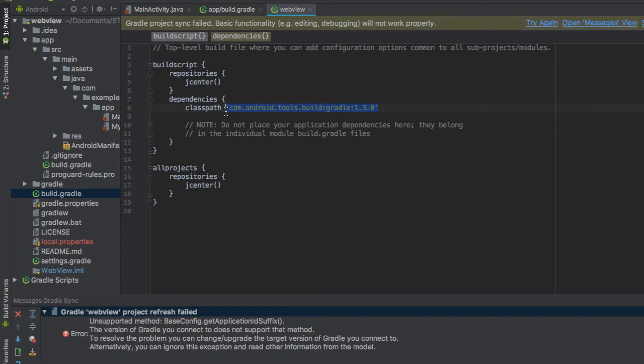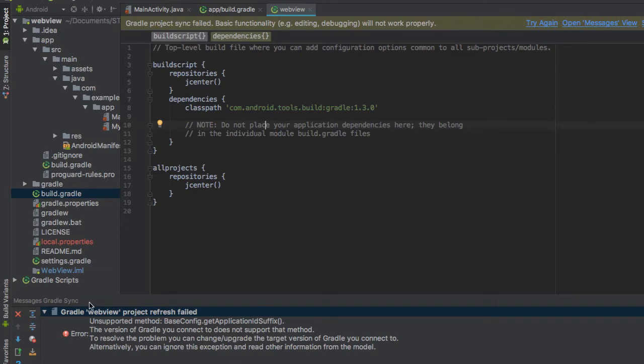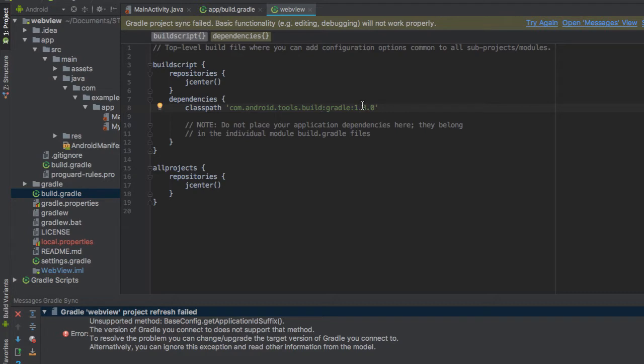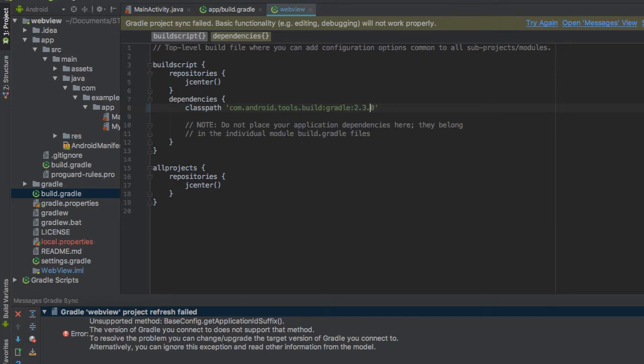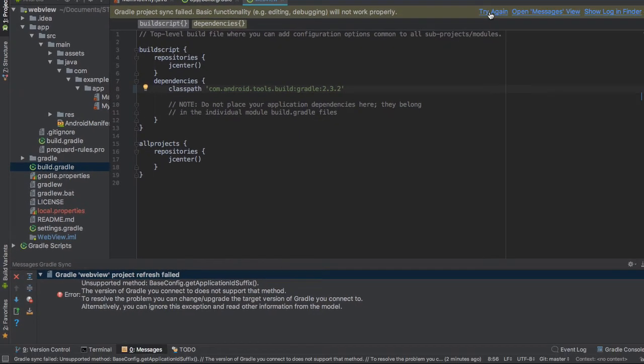You will see like this: 1.3.1.0. So you need to fix this. You need to change it from version 1.3.0 to 2.3.2. Okay, let me try 1.3.2 and you hit try again.